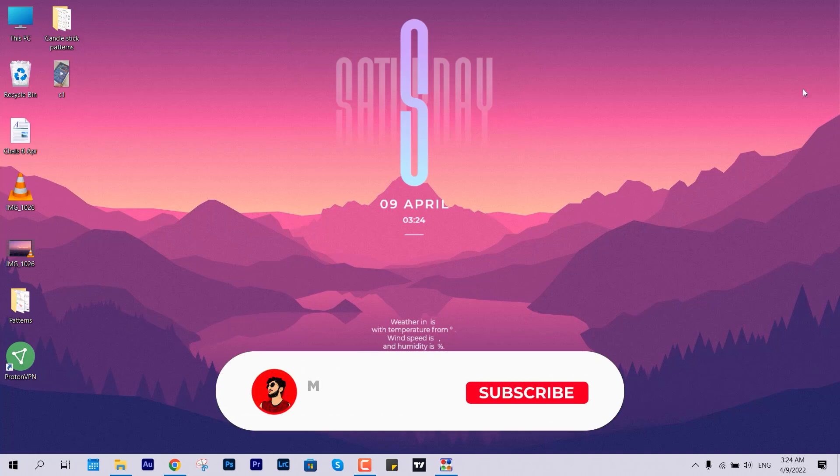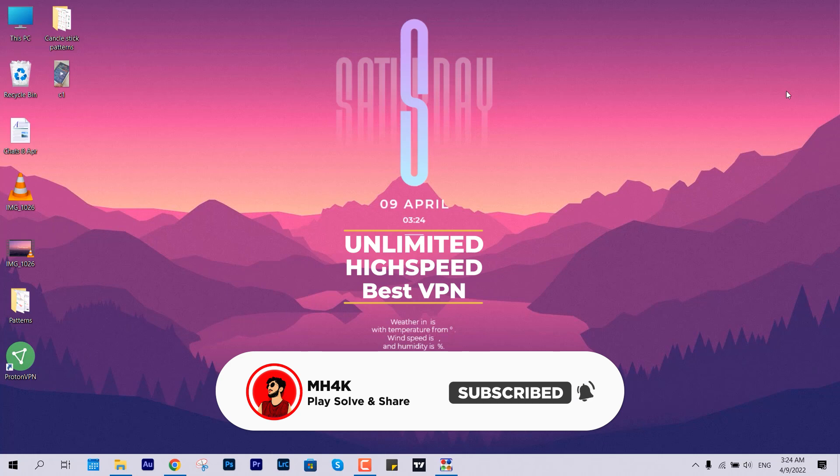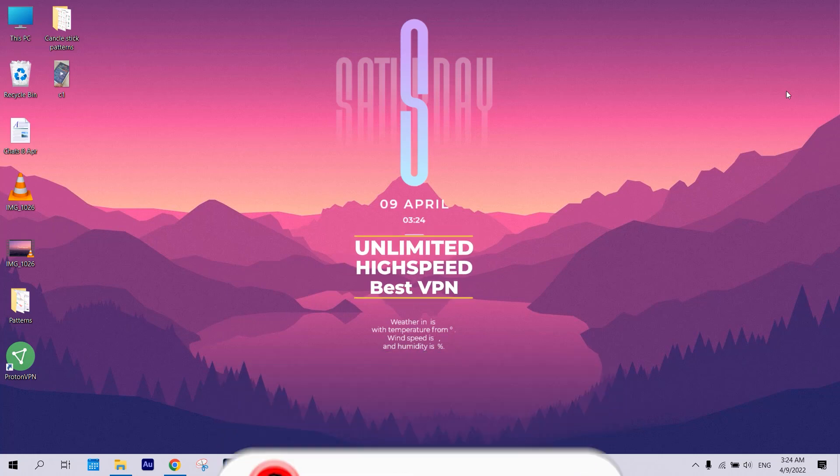Hello guys, welcome back to the channel. Once again in this video I'll show you the best VPN on this entire market, so let's begin. First, let me show you the VPN videos I have made.